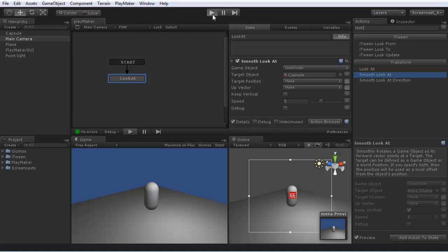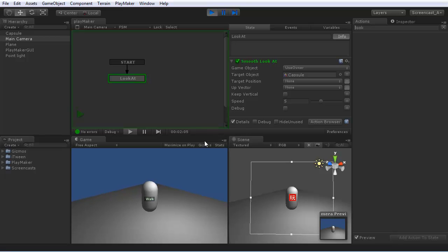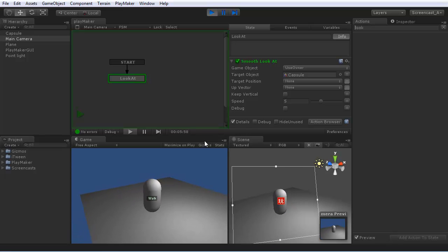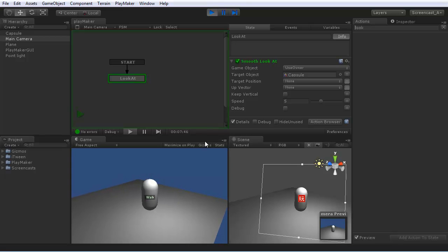Let's play. Let's see the camera smoothly tracking the character.